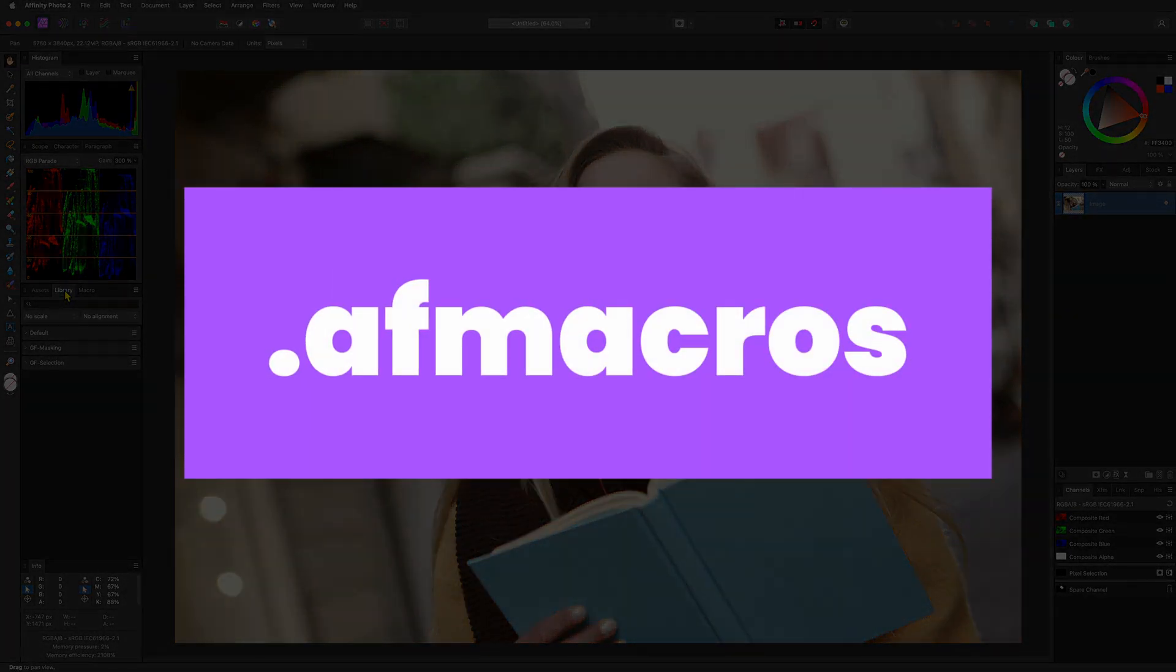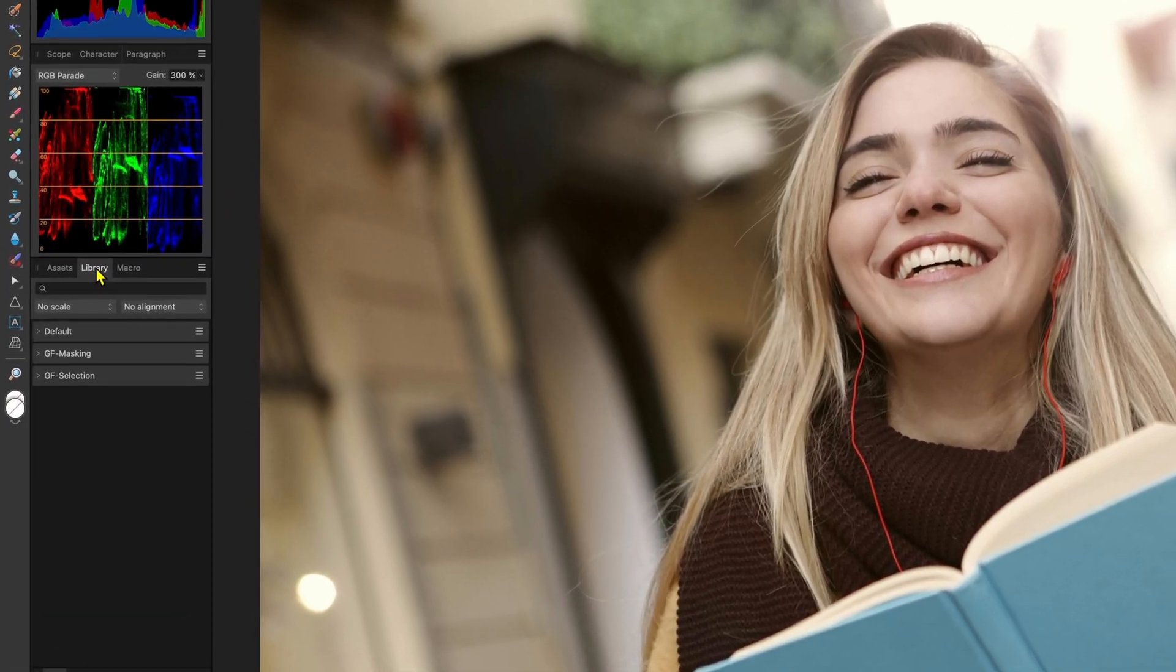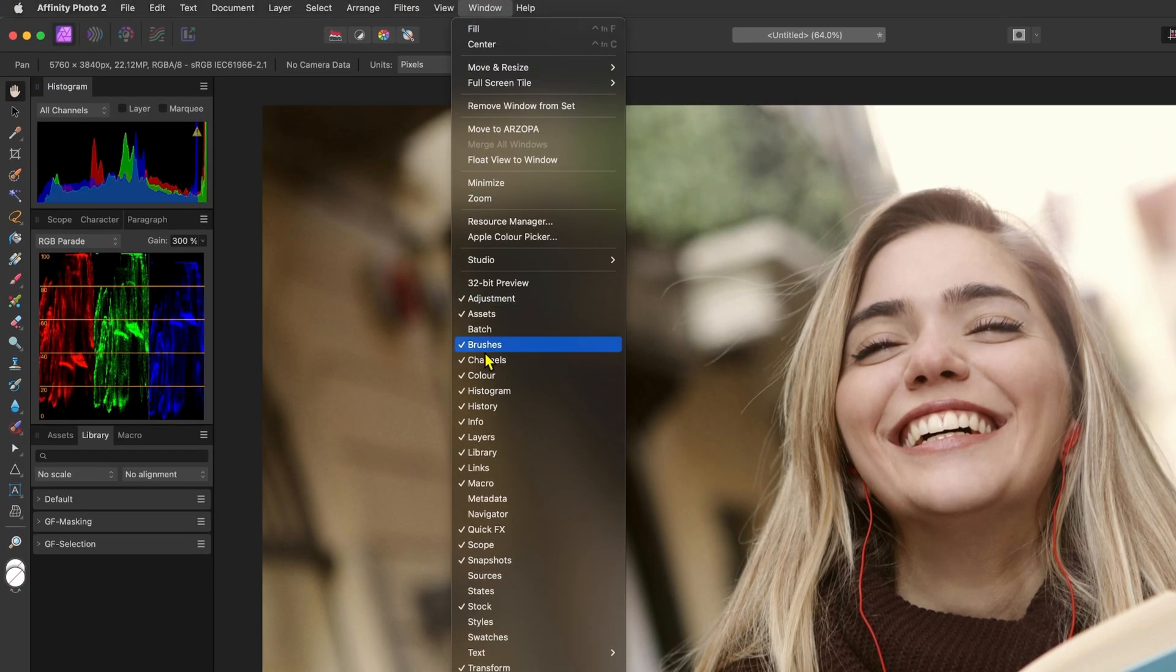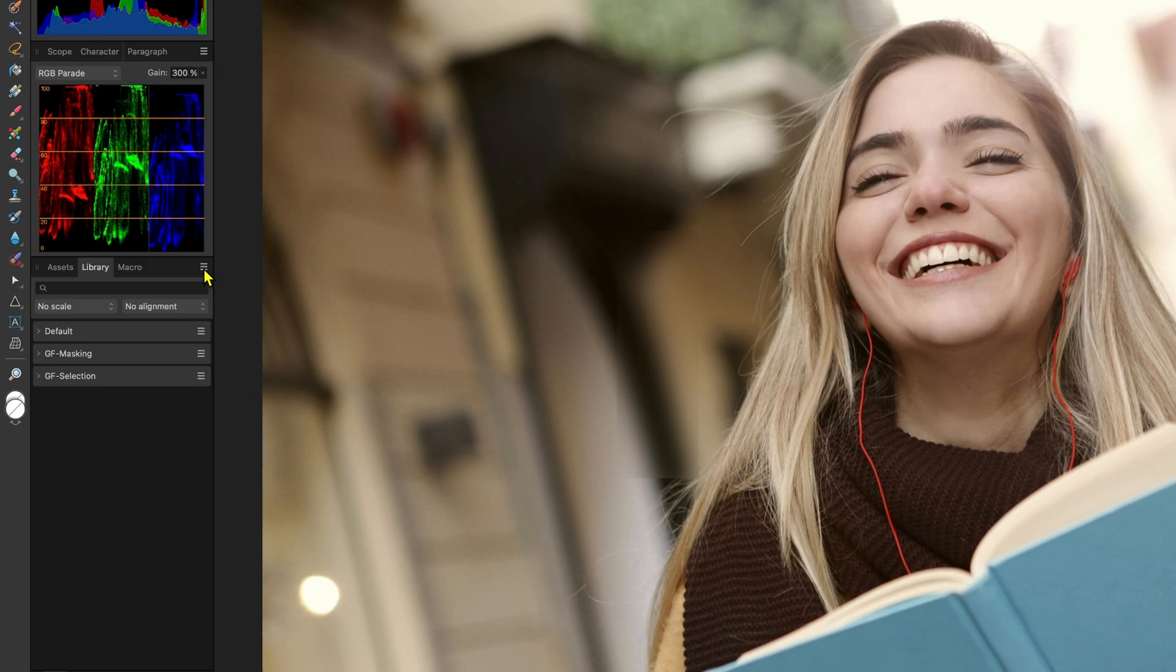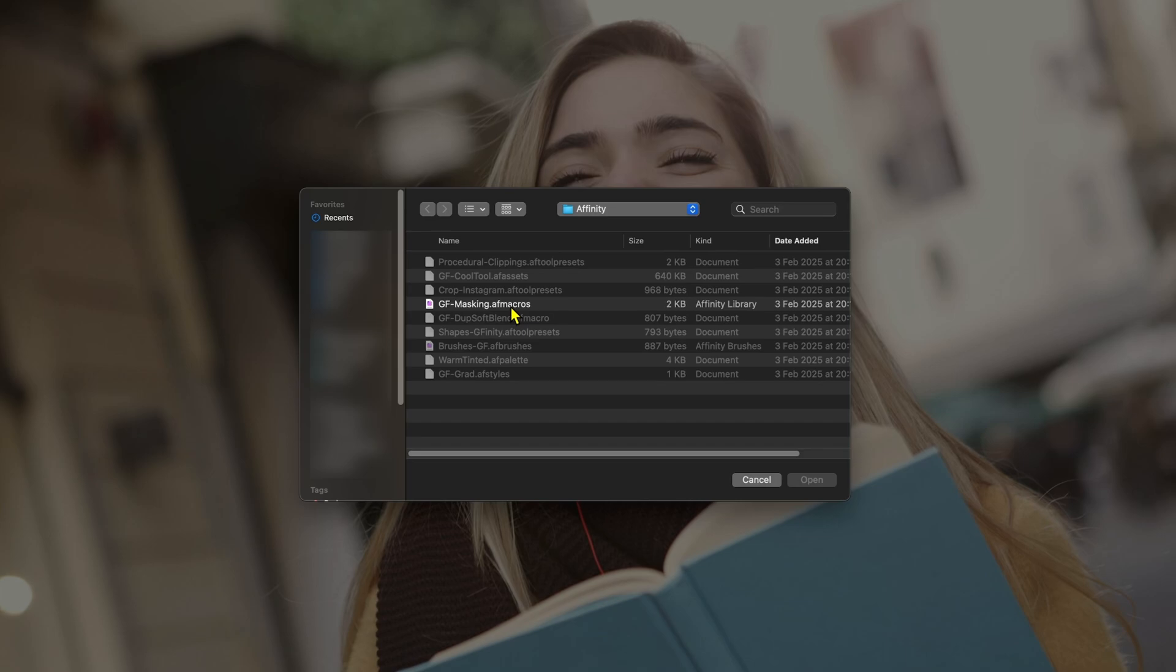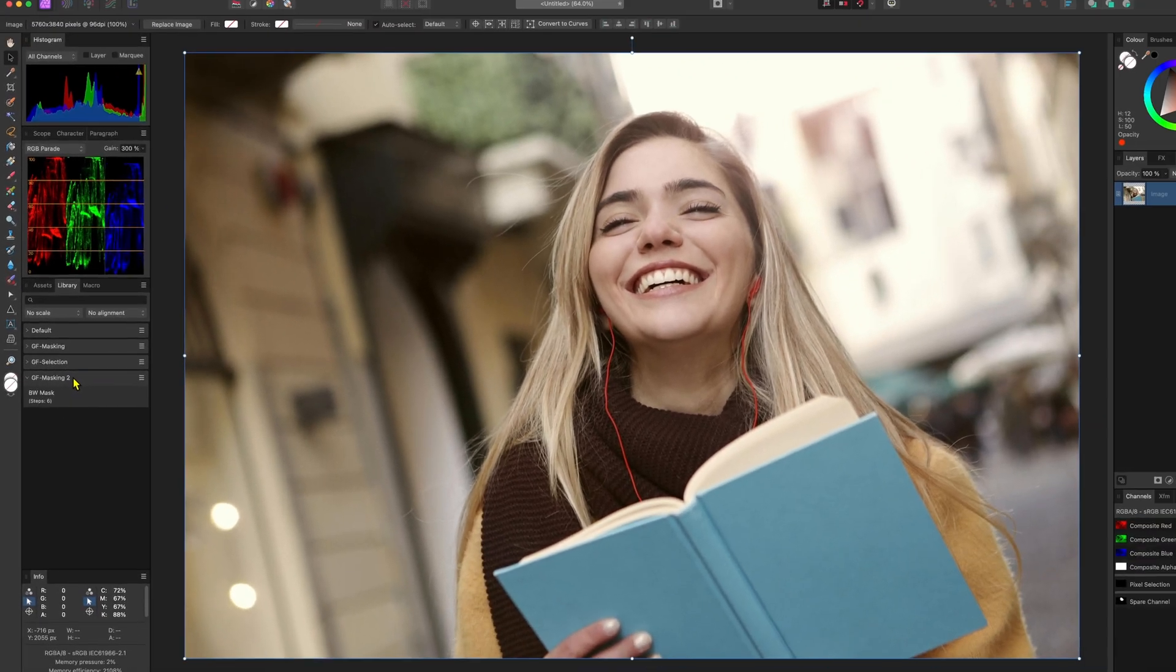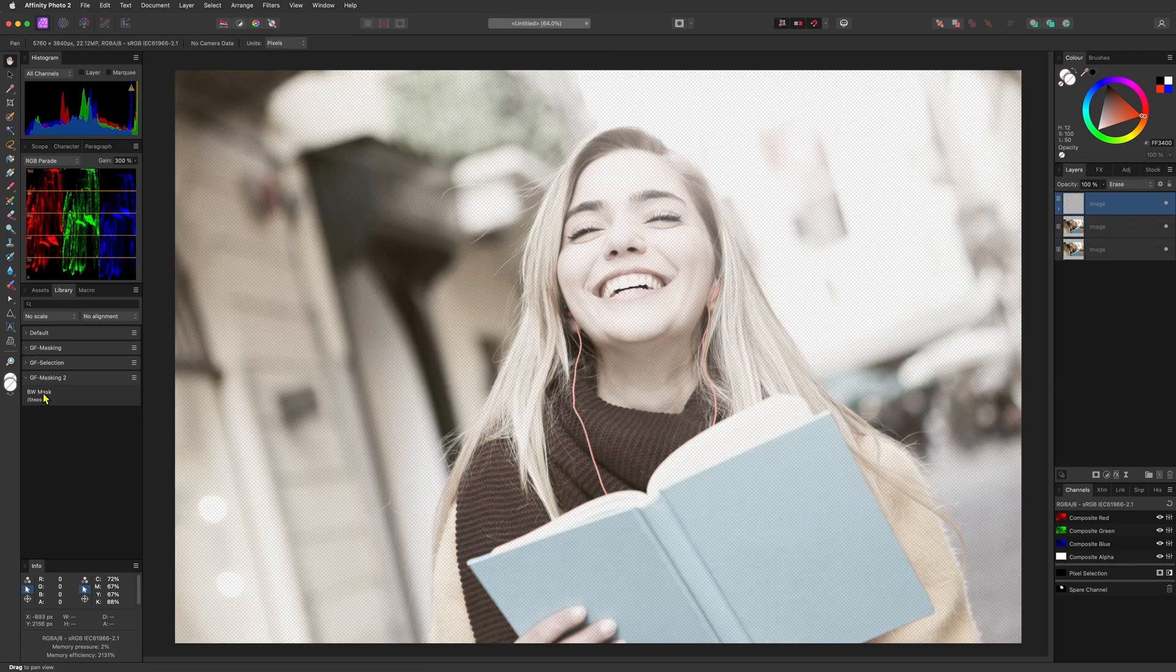The second macro file you can import is the .afmacros file. This file contains a collection of macros which need to be imported to your library panel. Again, if the library panel is not enabled, make sure to enable it by using the window menu. We can now use the hamburger menu while the library panel is active and choose import macros. Select the .afmacros file and press open to import them. Just like with assets, if the macro collection already exists it will not overwrite the collection but create a new collection. Once the macro collection is imported you can use the macro in the library by just clicking on it.